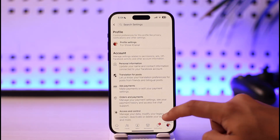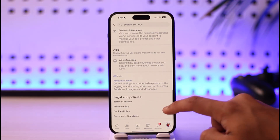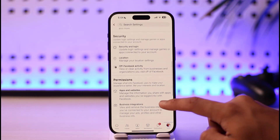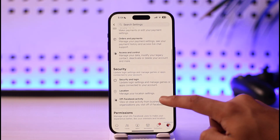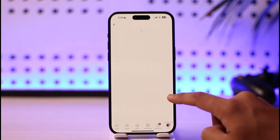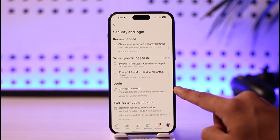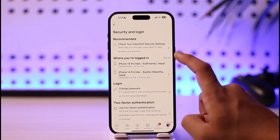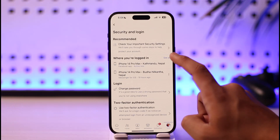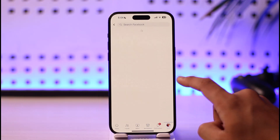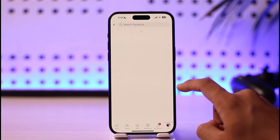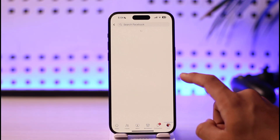You're going to be taken to this page. From here, go to the Security and Login option. When you go to Security and Login, you should be able to see where you're logged in. Click the 'See All' button in order to see every device where you are currently logged in.